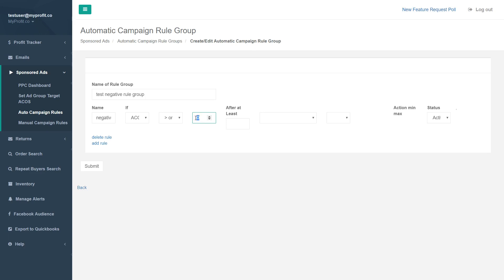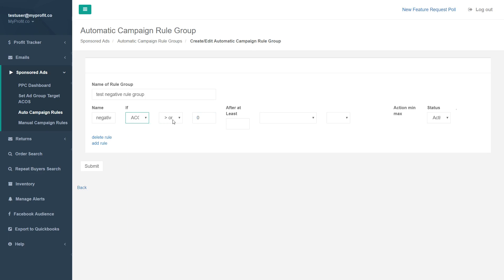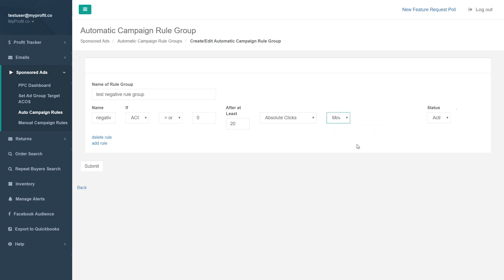This box here is kind of a buffer — it's in addition to the ACOS target set on the prior page. So if our ACOS target is 20% and you put zero here, it will trigger if the ACOS is greater than 20%. Let's say we only want to run this condition if there have been 20 clicks — and if that's true, we move that keyword into the negative keyword list, removing it from our auto campaign so we no longer show ads on that keyword.